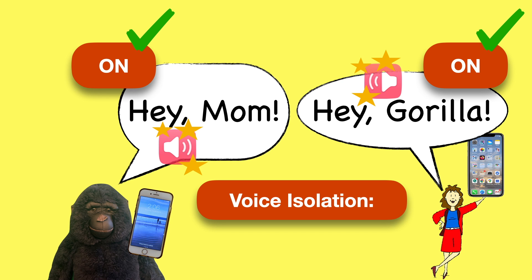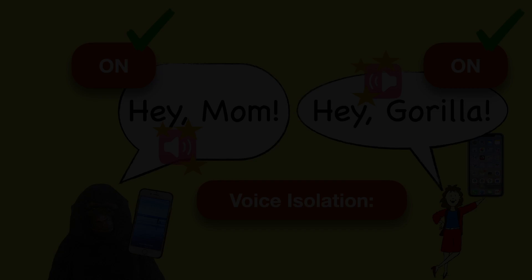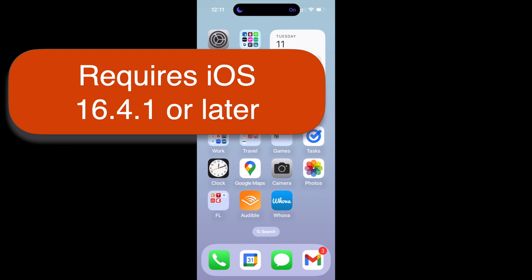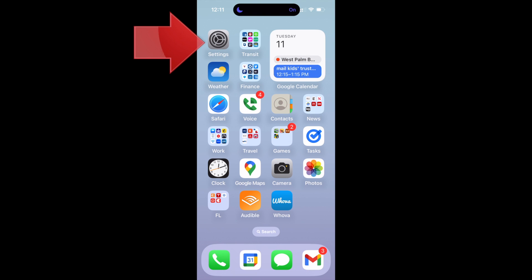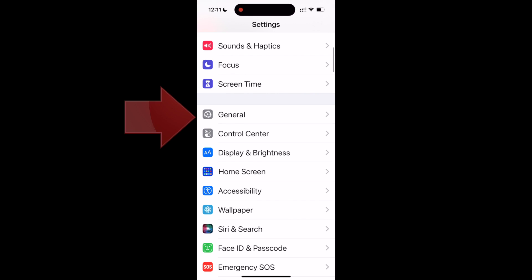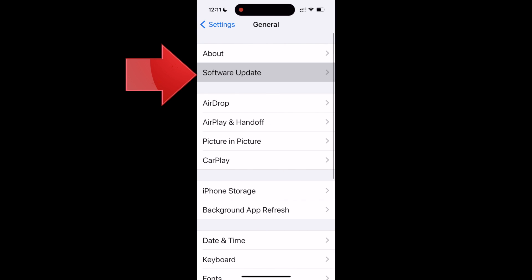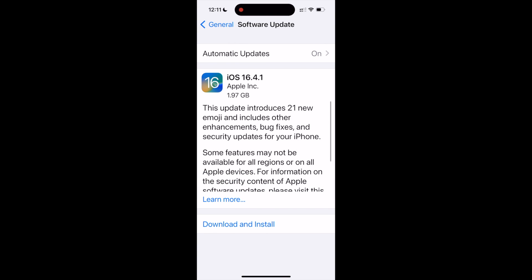To use voice isolation, you'll need to have iOS 16.4.1 or later. On your iPhone, open Settings, General, Software Update, and if you don't have this update yet, go ahead and install it.